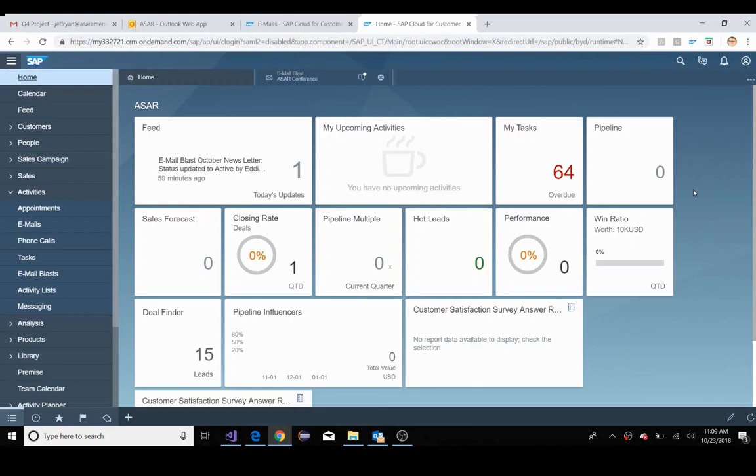Hello, my name is Jeff Ryan. I'm a CX Solutions advisor for ASAR America. In previous videos, I've demonstrated Gmail and Outlook's integration with SAP Sales Cloud. Today, I'll demonstrate how SAP Sales Cloud's out-of-box solution can be used to improve your emailing solutions.